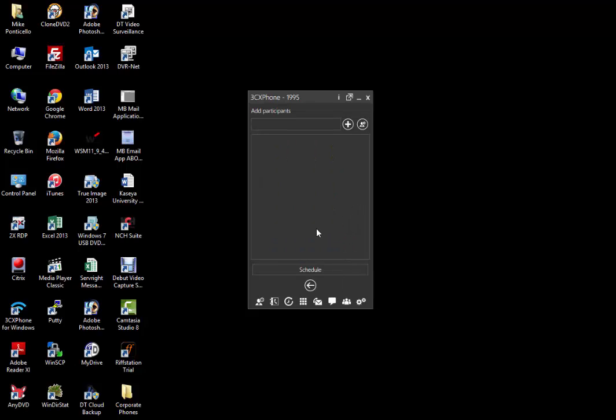Now we're allowed to add external participants. There are two ways you can add external participants. One way is to just type in their email address in the blank field and click the plus sign.